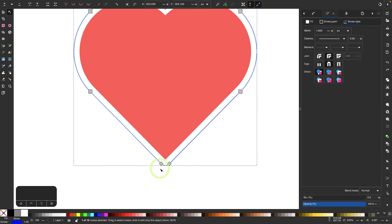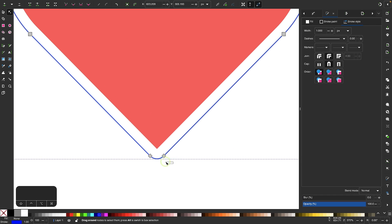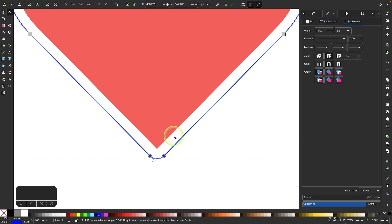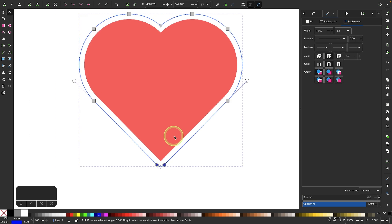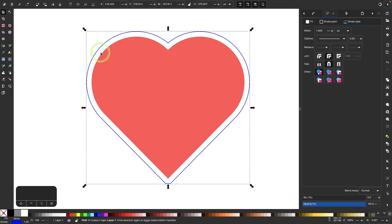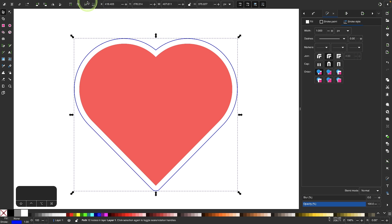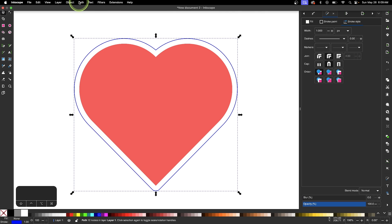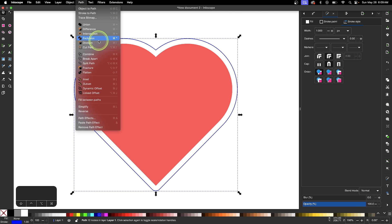I'll come down and do the same thing — I want to break these paths up as well. I'll select those and break those paths too. Now I'm going to break apart the entire shape, so I'll go back to my selection tool, go to Path, and select Break Apart.